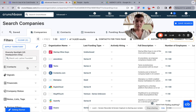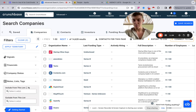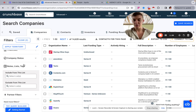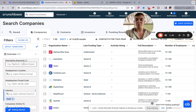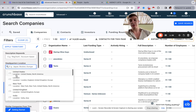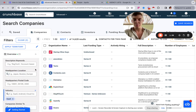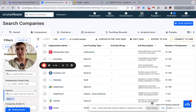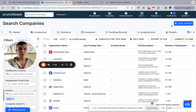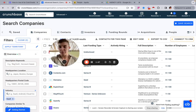We're just building the main list of companies so we can export them and put them into Apollo to enrich. We're keeping the search super broad — you can add headquarters location and other filters you'd find in any prospecting tool, but for this case we're just keeping it broad.